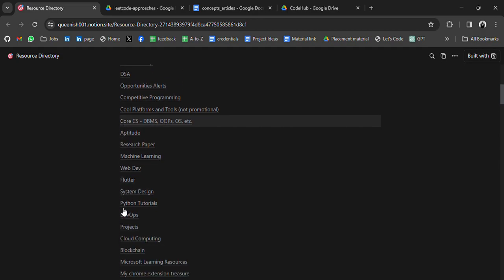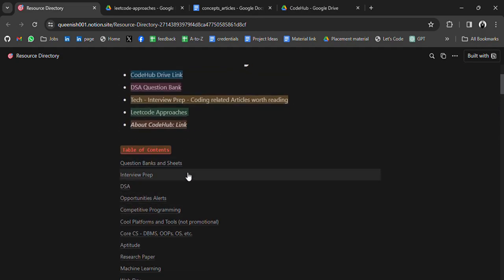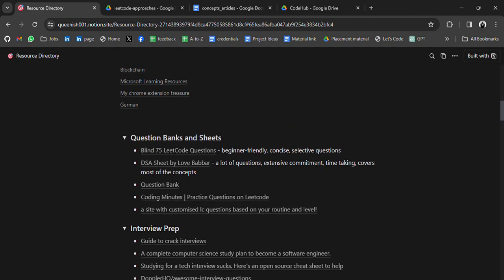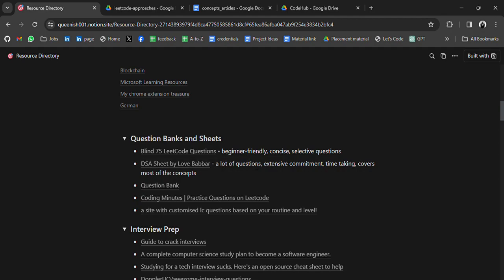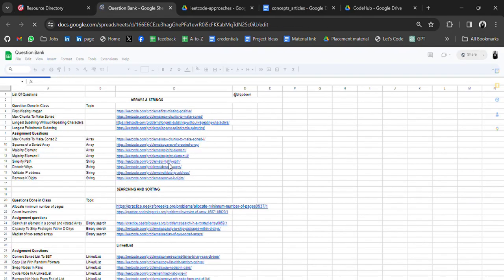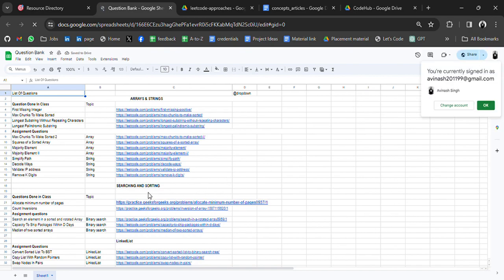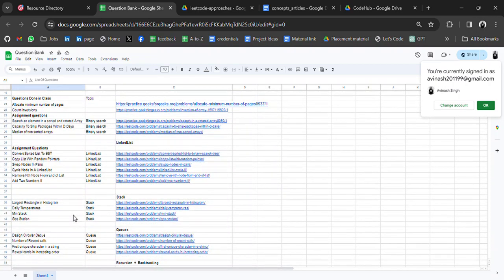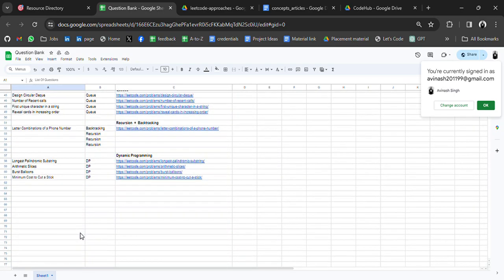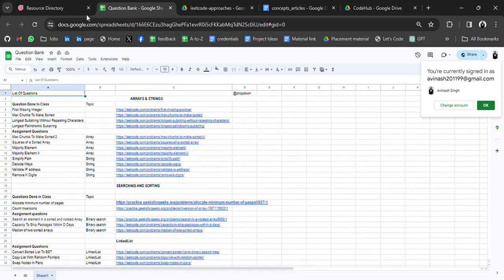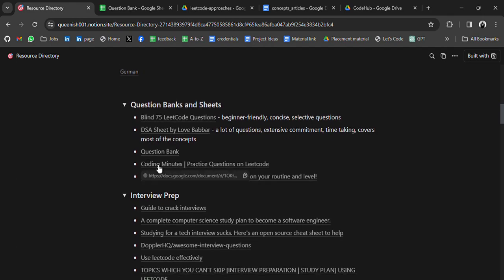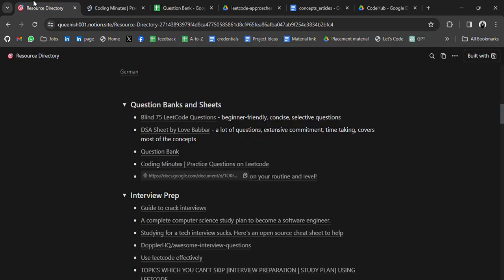In the table of contents we have all the list of resources — question banks, seeds, the LeetCode 75 challenge, beginner-friendly concise and selective questions, and DSA sheet by Love Babbar. In the question bank we have a list of questions for arrays, strings, searching, linked lists, stacks, queues — all LeetCode questions — and also coding minute questions.